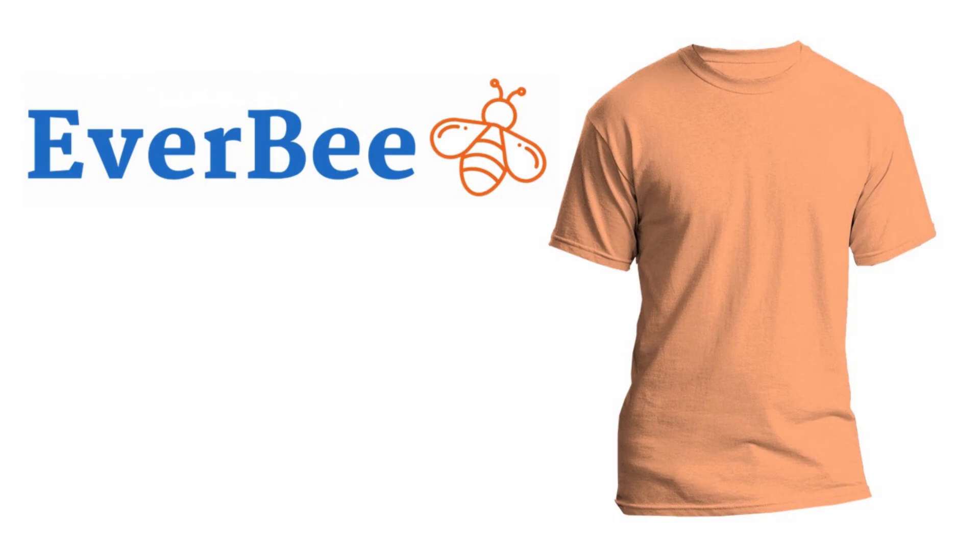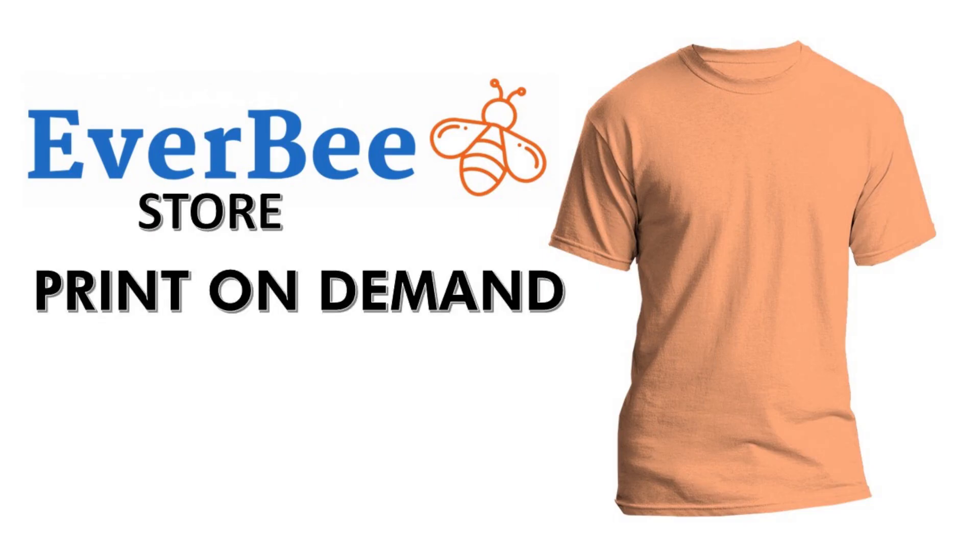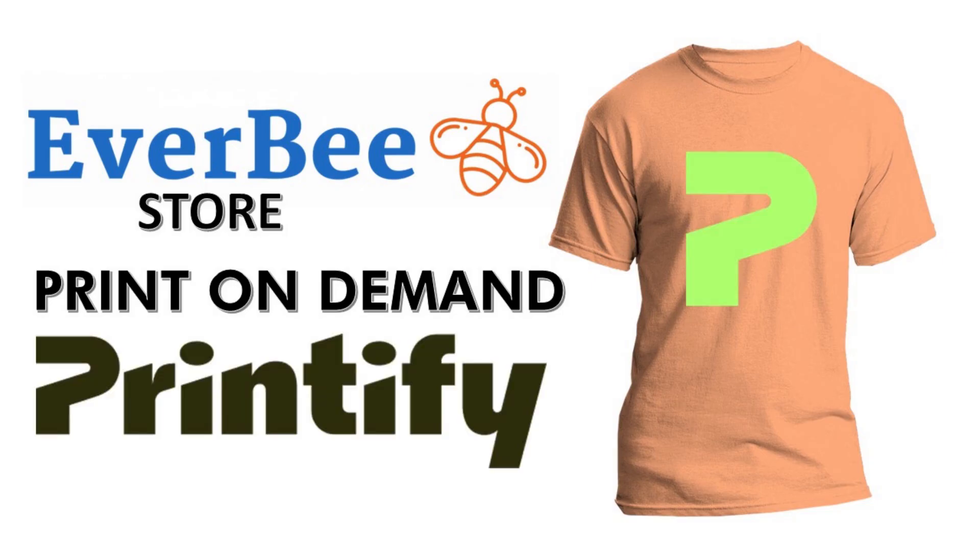In this video, I'm going to walk through how you can set up your Everbee store for print-on-demand, specifically integrating with Printify.